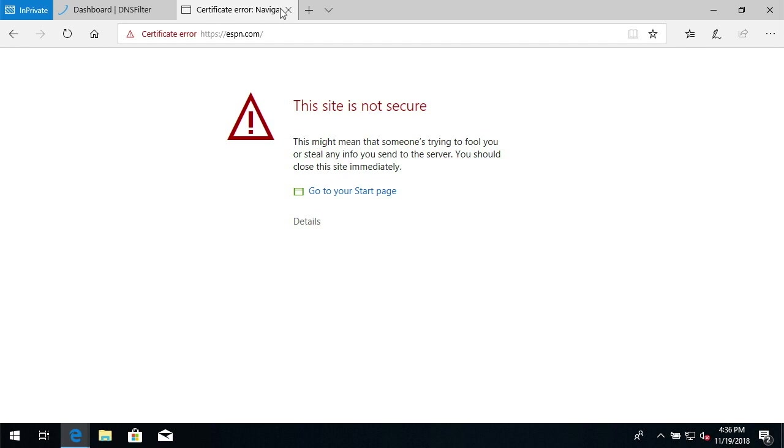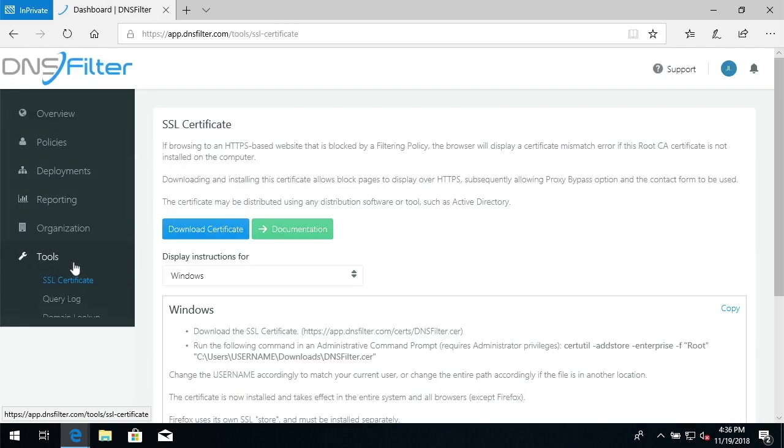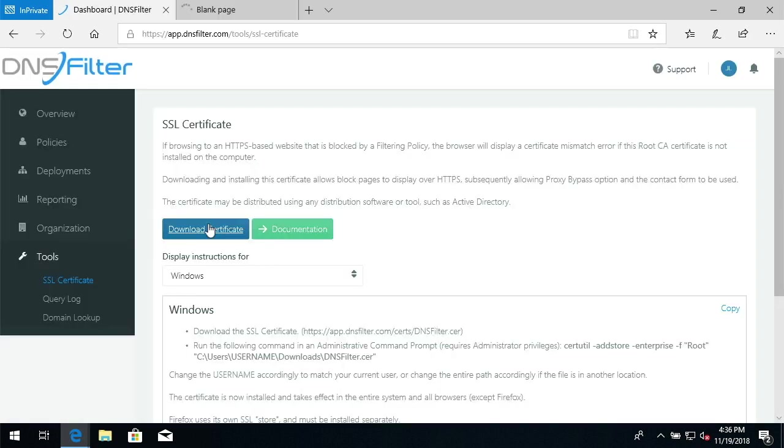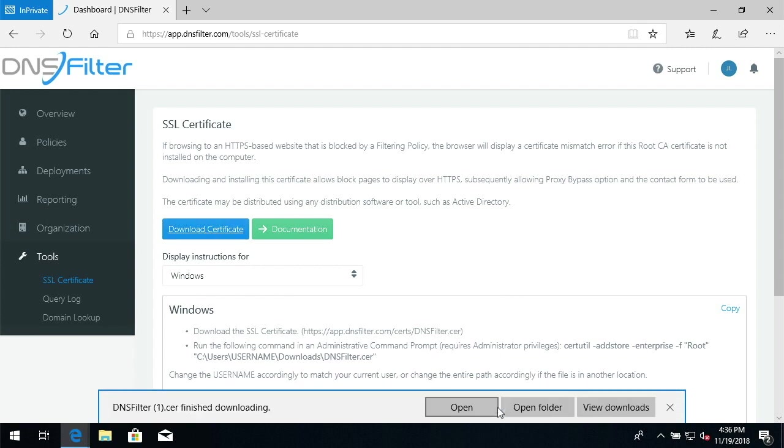In the dashboard, I'm going to navigate to Tools SSL Certificate. I'm going to click Download Certificate. I'm going to click Save to put this in my Downloads folder.